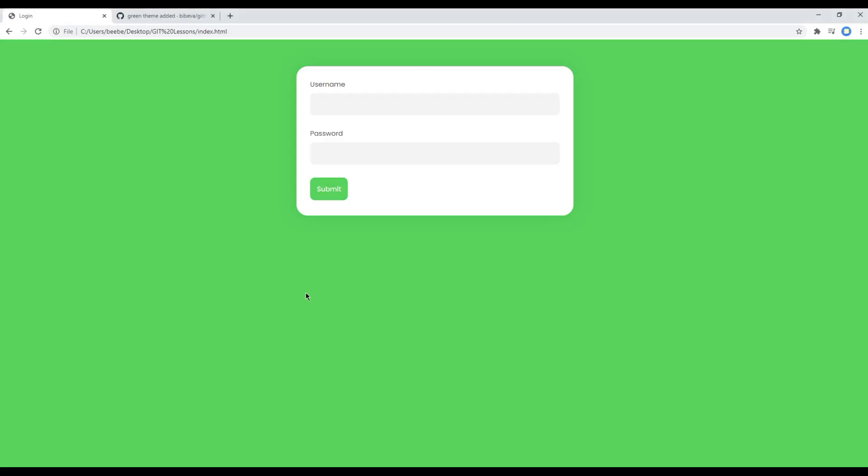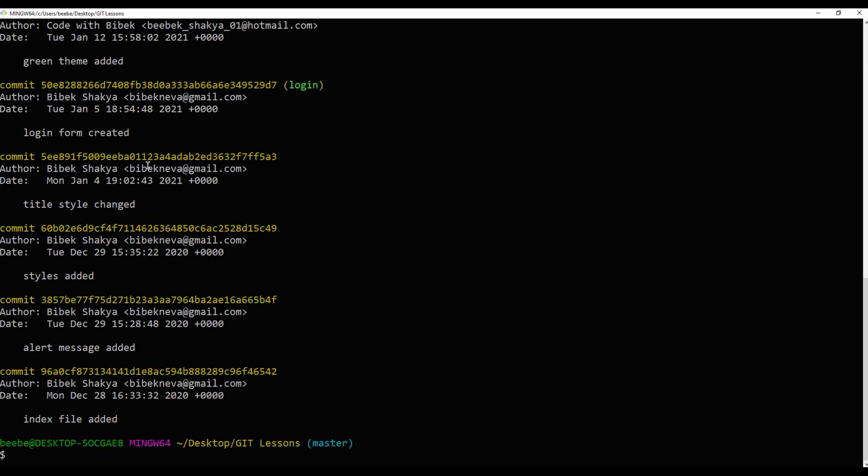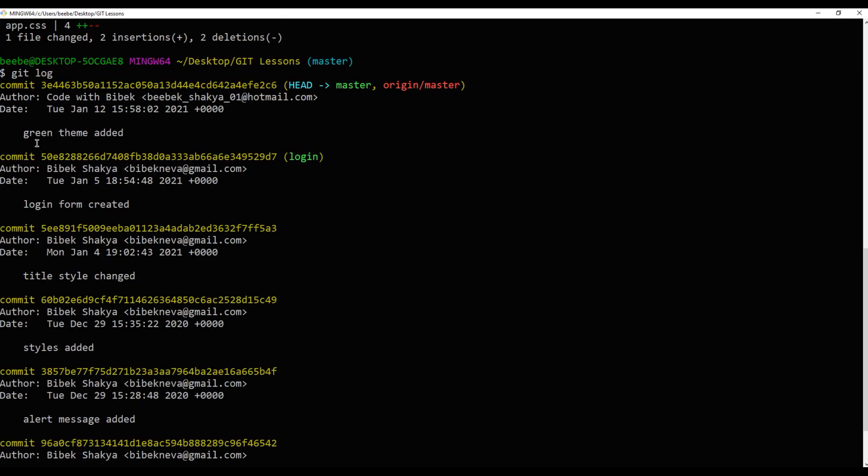And we can see the newly added green theme. Let's also check git log and this time we can see the new commit saying green theme added by Code with Vivek.